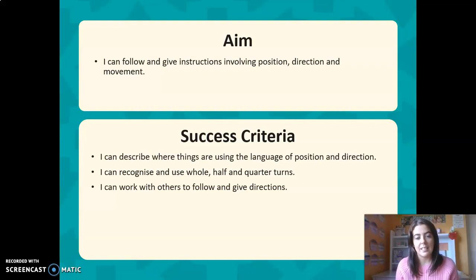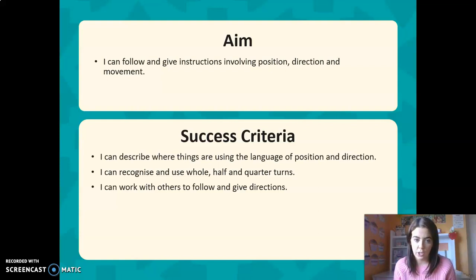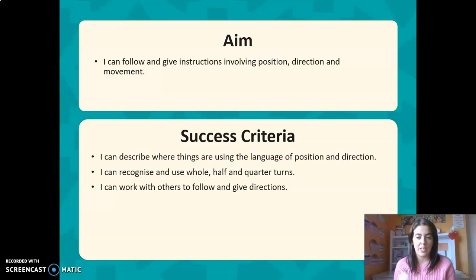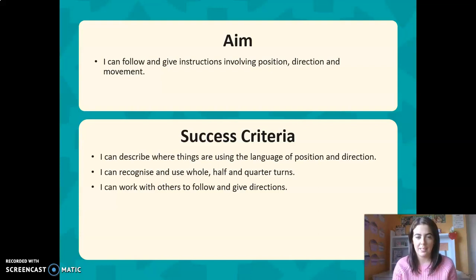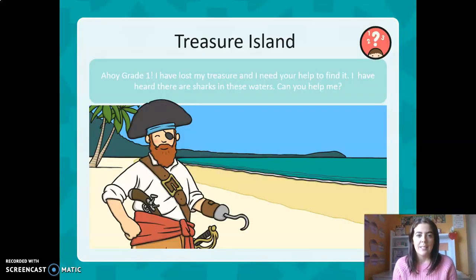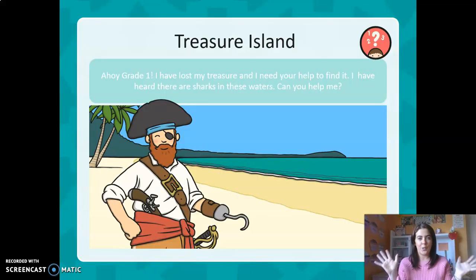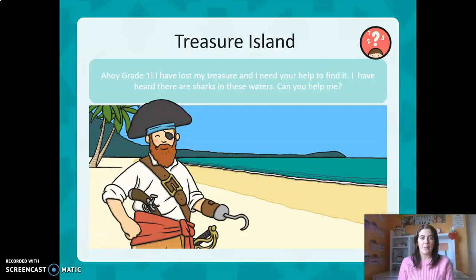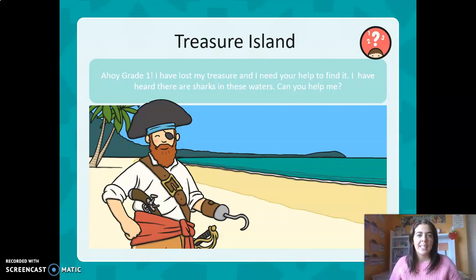You can recognize and use half, whole, and quarter turns, and you can work with others to follow and give directions. So this is what you'll be learning and what you'll be able to do at the end of this. We are on a treasure island and we have a pirate here — let's see what he has to say.